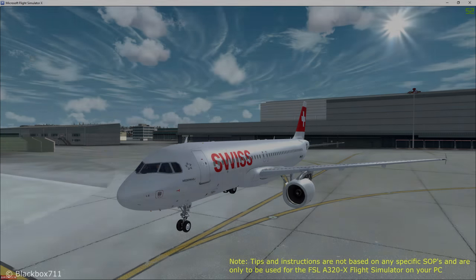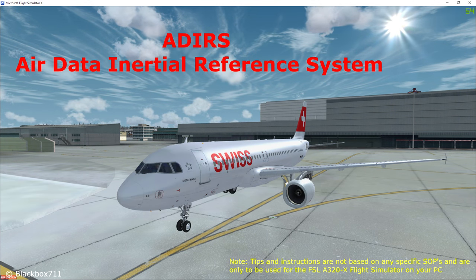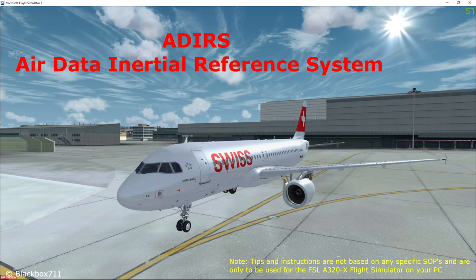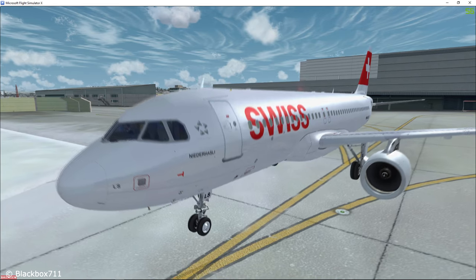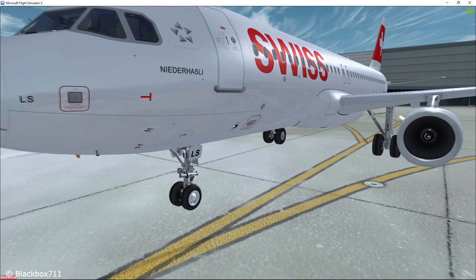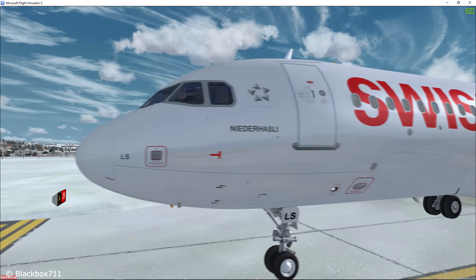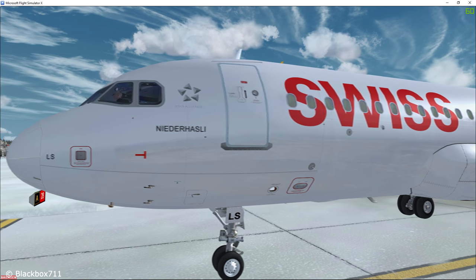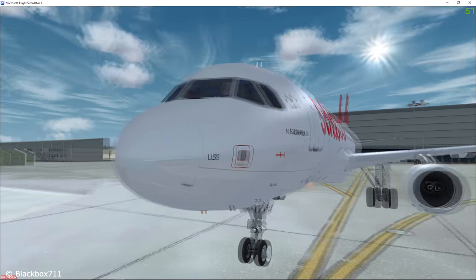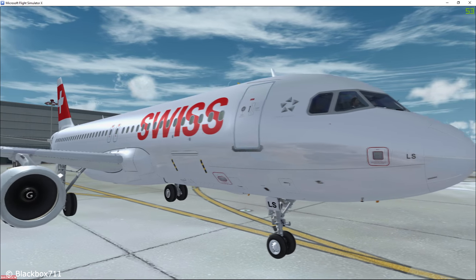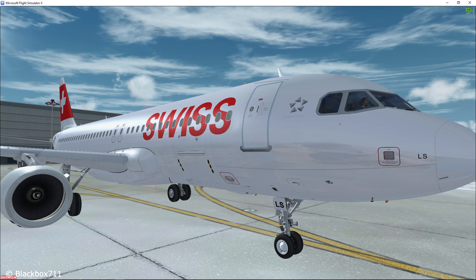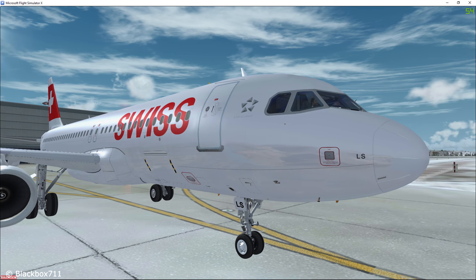Hi guys, Blackbox here. In this video I will be talking about the ADIRS, the Air Data Inertial Reference System. The ADIRS system provides the vital information to fly and navigate the A320. Since this is a very big topic it will be taking quite some time to explain all of it, but afterwards I'm sure you'll see the Airbus with different eyes.